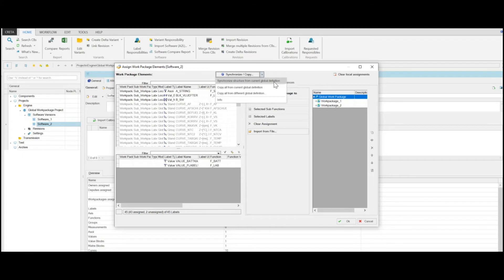The assignment of labels is kept too. Subwork Packages which are deleted from the global work package definition are still available in the local assignment, provided that a local assignment exists.